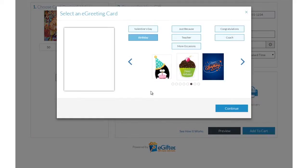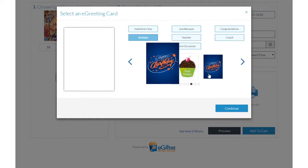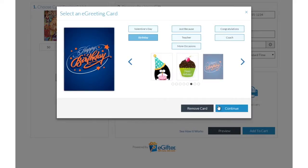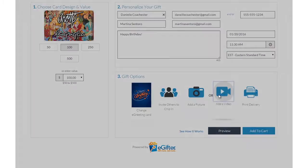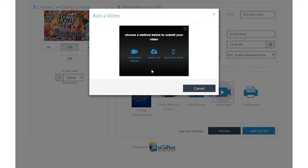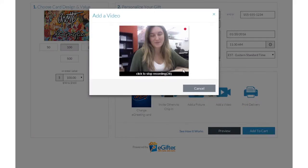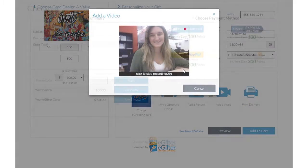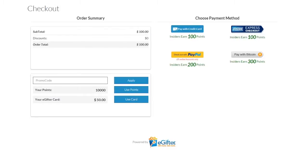Personalize your gift with an animated greeting card, photo, or video message. Set the delivery date and time and preview your message. Use your preferred payment method to check out, and your gift will be delivered on the date you chose.